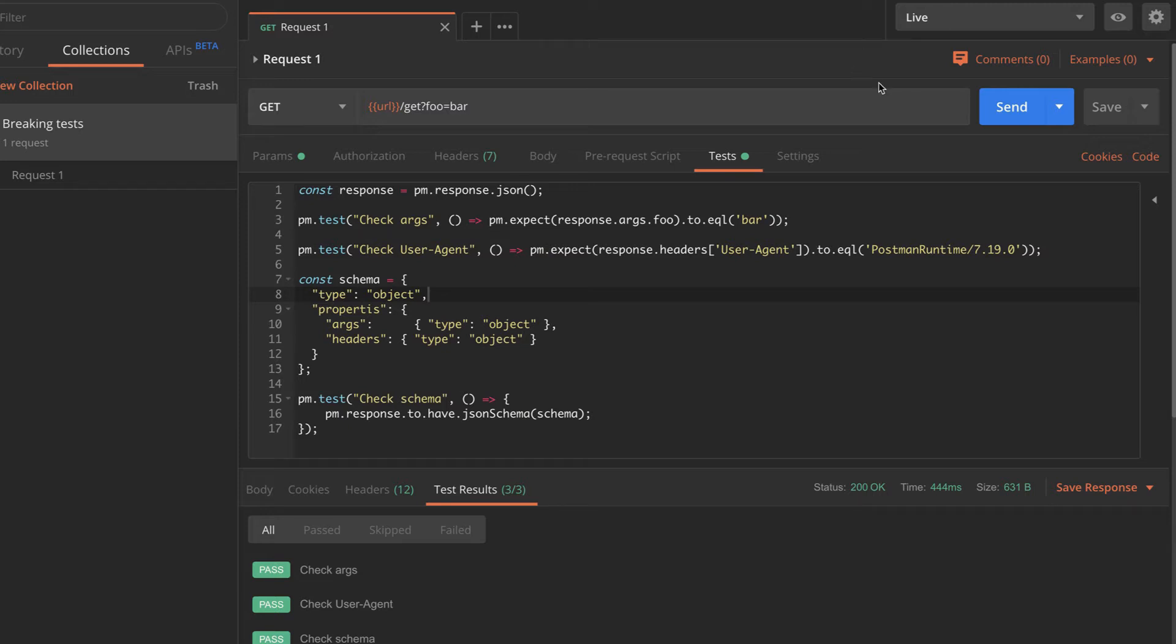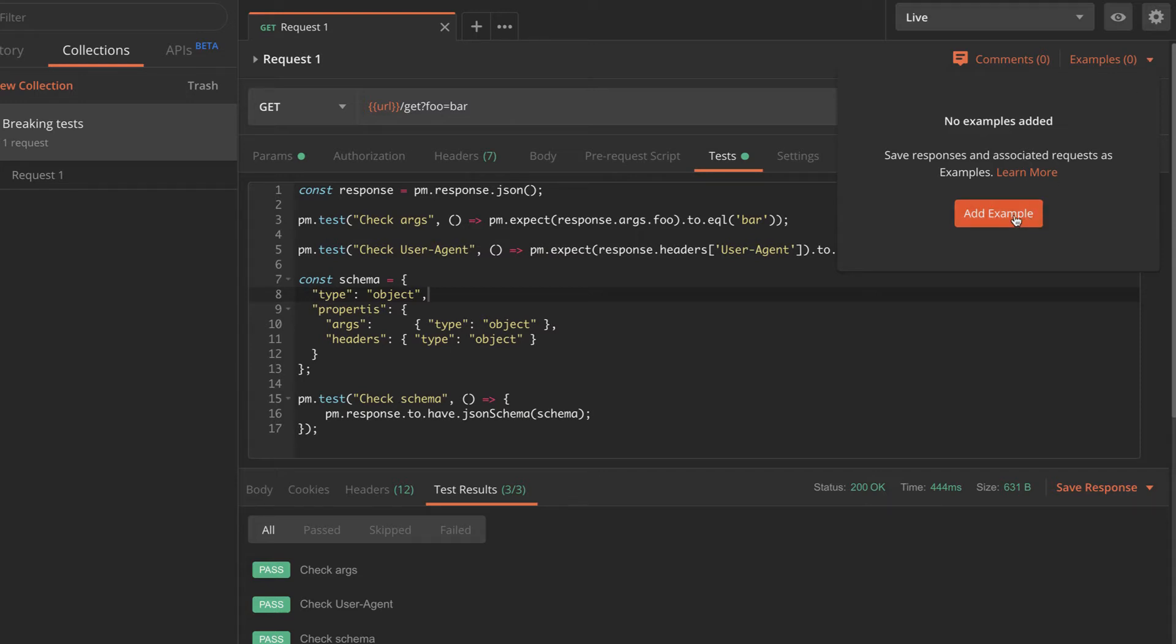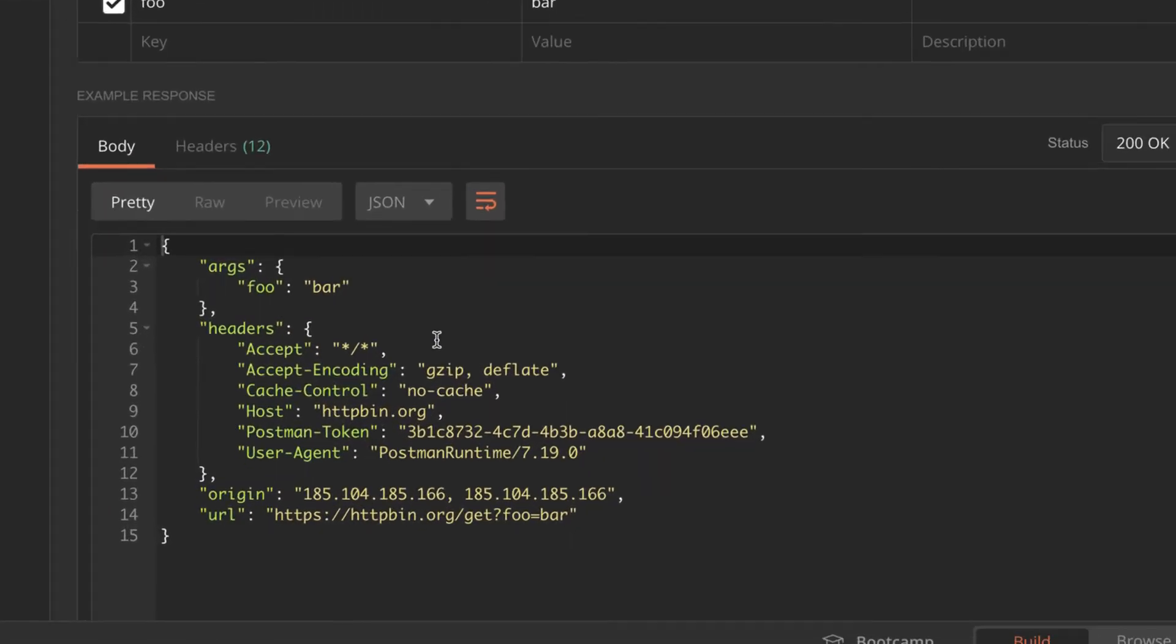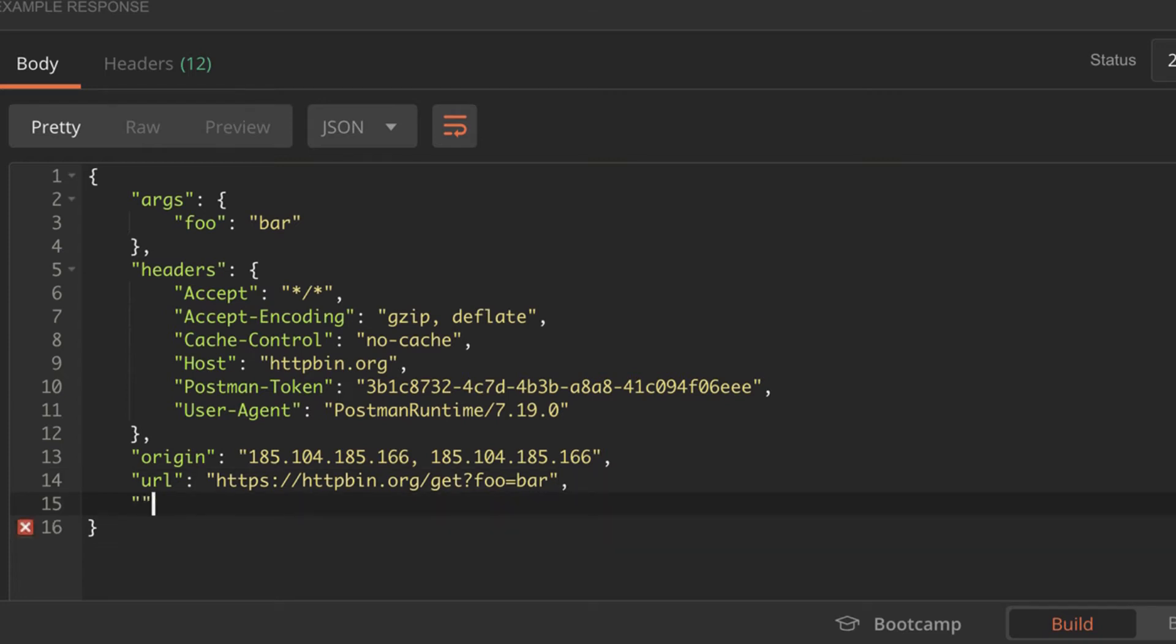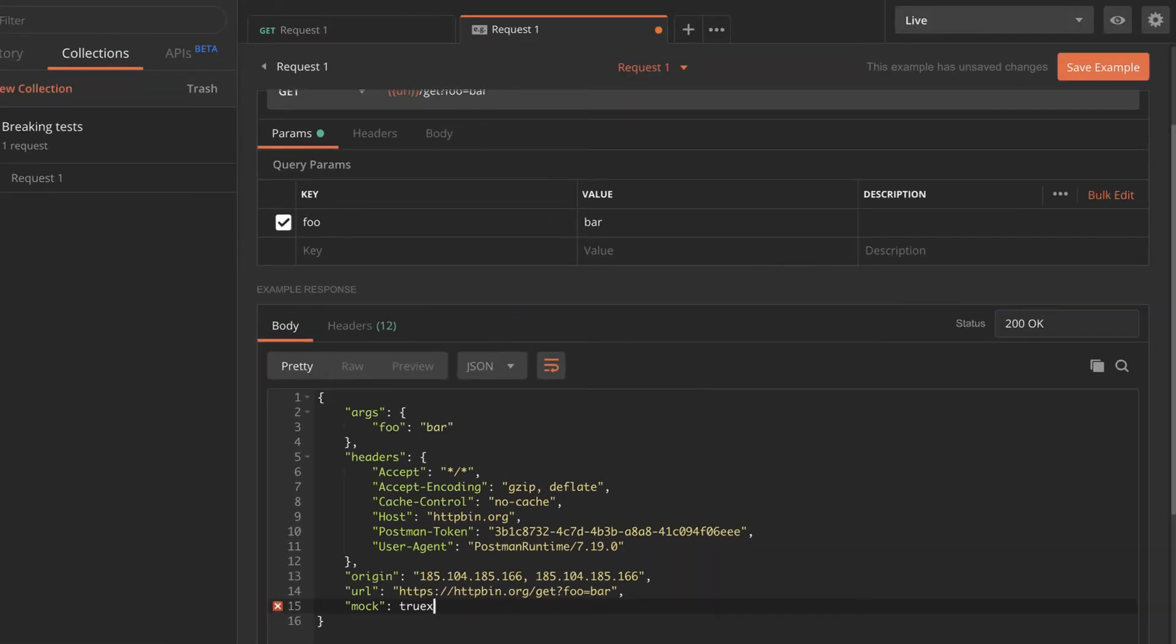Additionally, what I will do is to add an example. So when I'm going here to add example, this will be automatically populated with a response that I have. And just to make sure that this is something that we are returning, I'm going to add here an additional field.